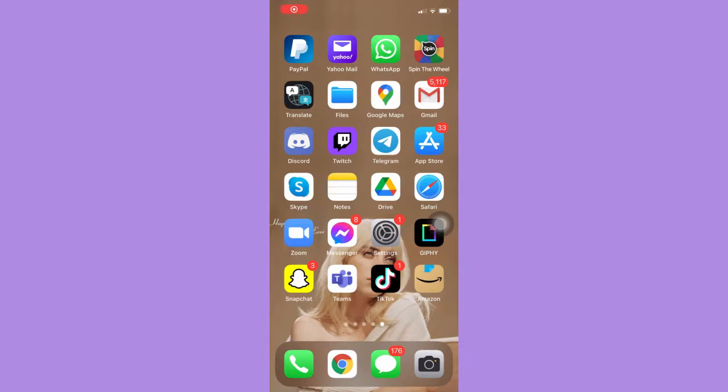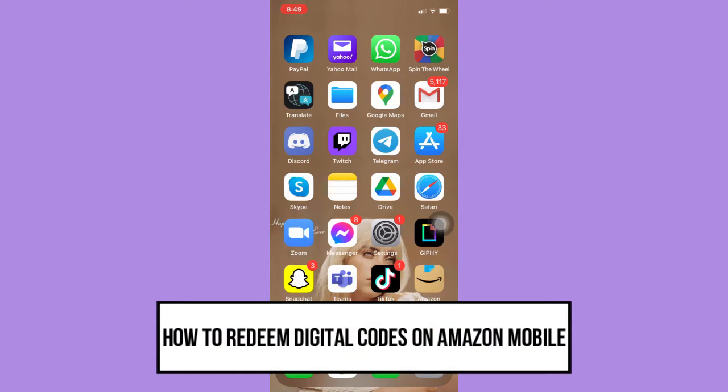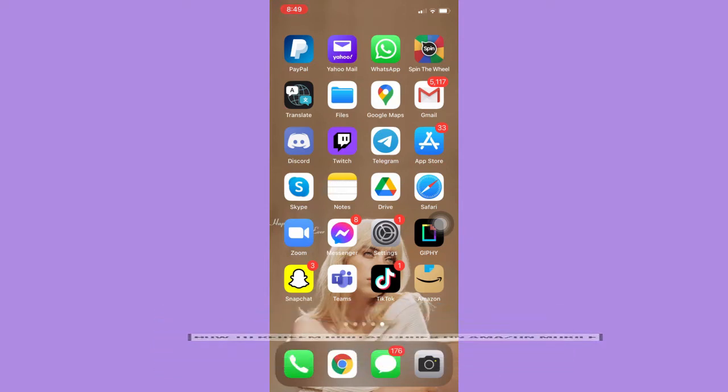Hi everyone, welcome back to another very short but also very informative YouTube tutorial. In this video, I'm going to teach you how to redeem digital codes on Amazon mobile, so let's begin right away.